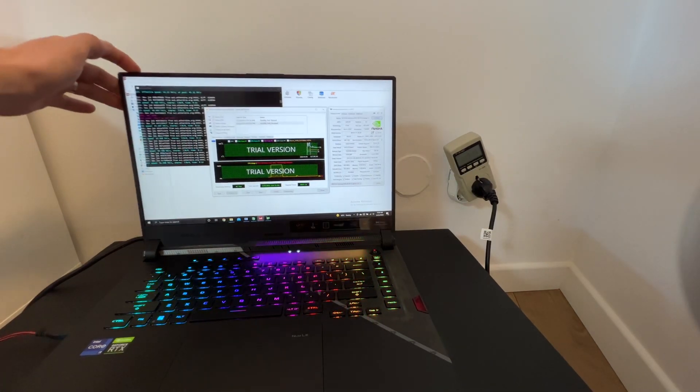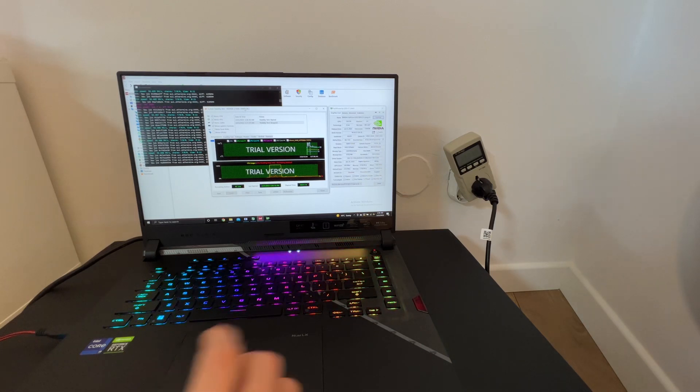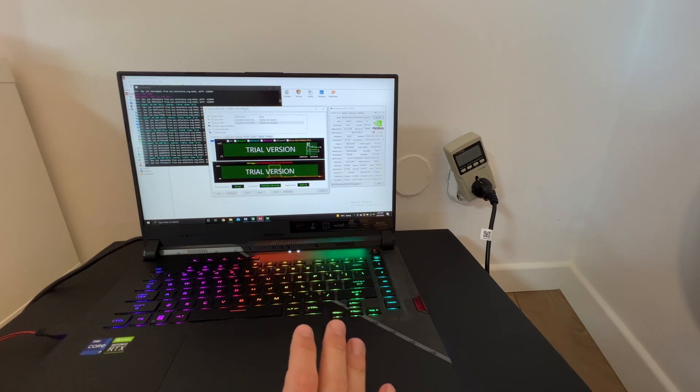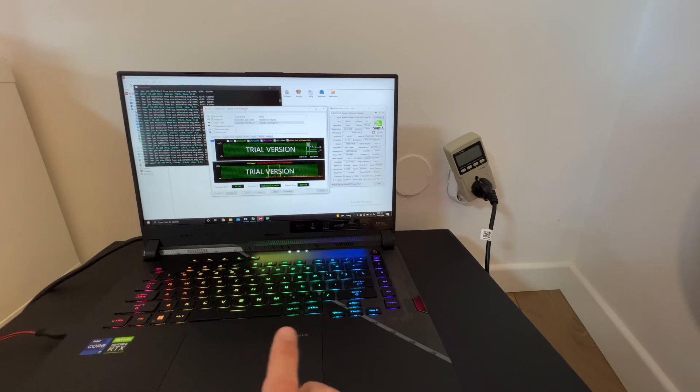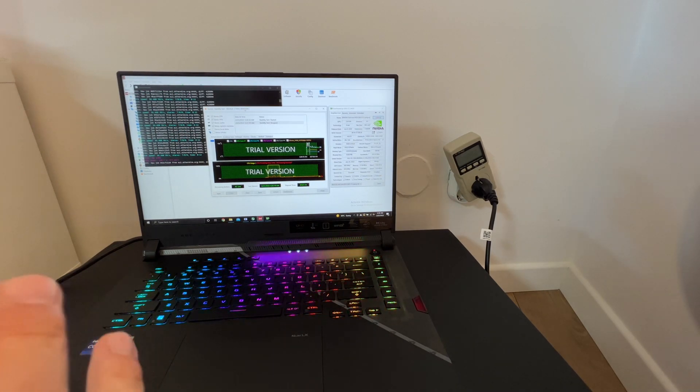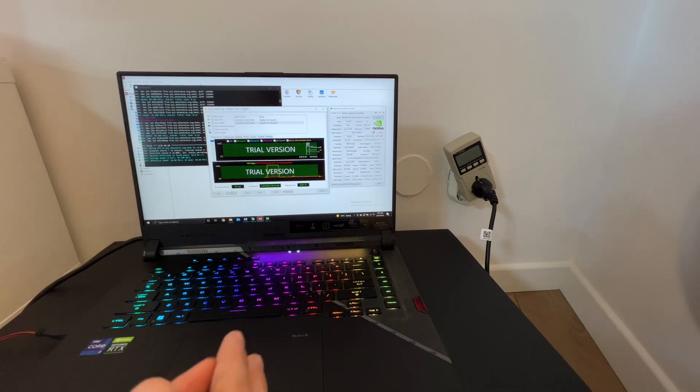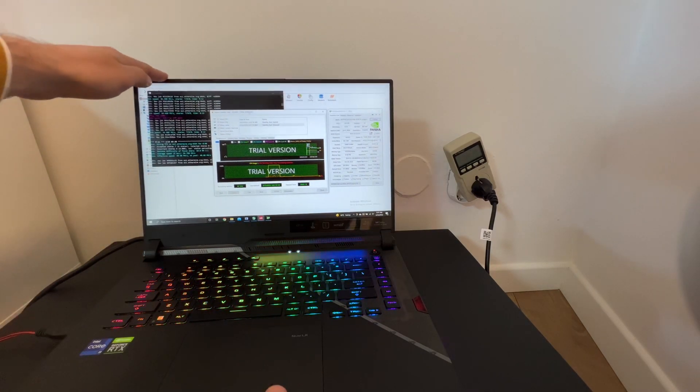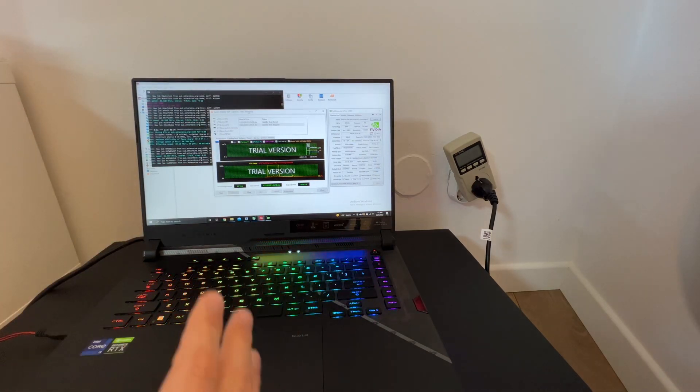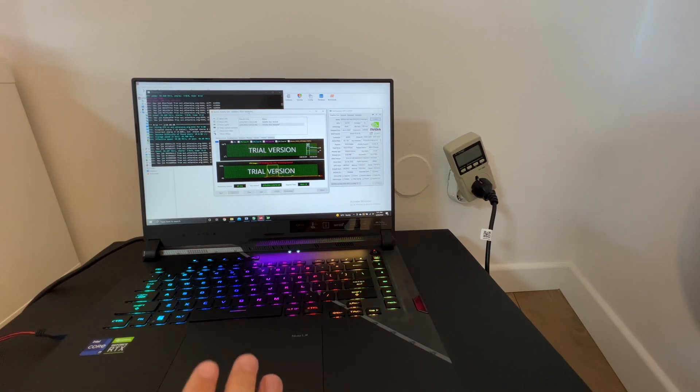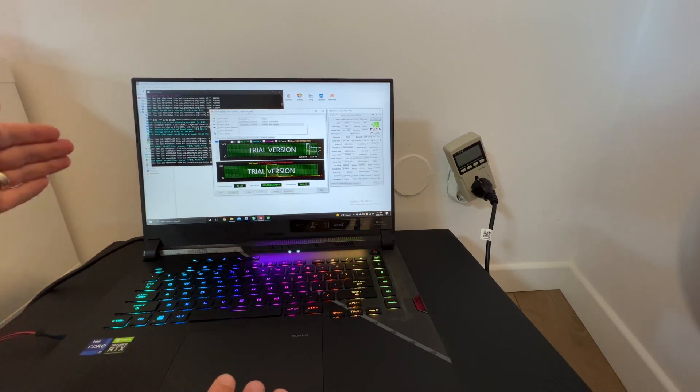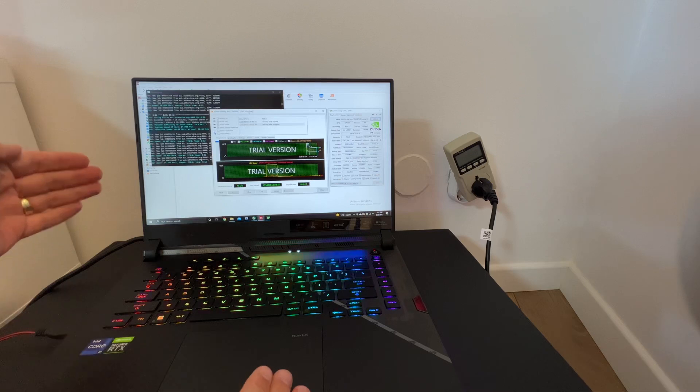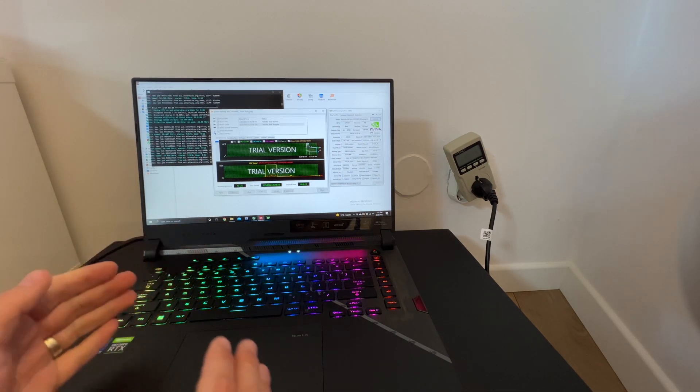Hello again guys, here I have the 2022 ROG Strix G15. This laptop is equipped with the RTX 3070 Ti, the titanium version of this GPU. In this short video I want to make a consumption test because I want to compare the power consumption of this laptop with, for example, the Legion 5 Pro that had also the max performance version of the RTX 3070, 130 watts. So let's see if we have an increasing performance and decreasing consumption.